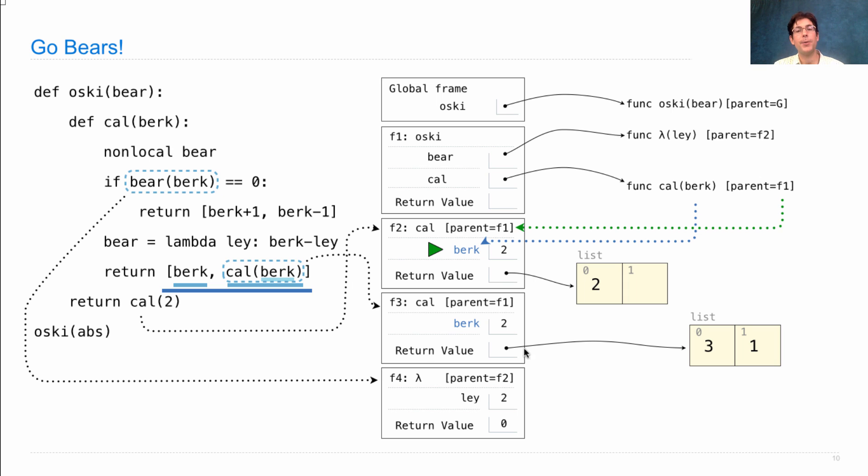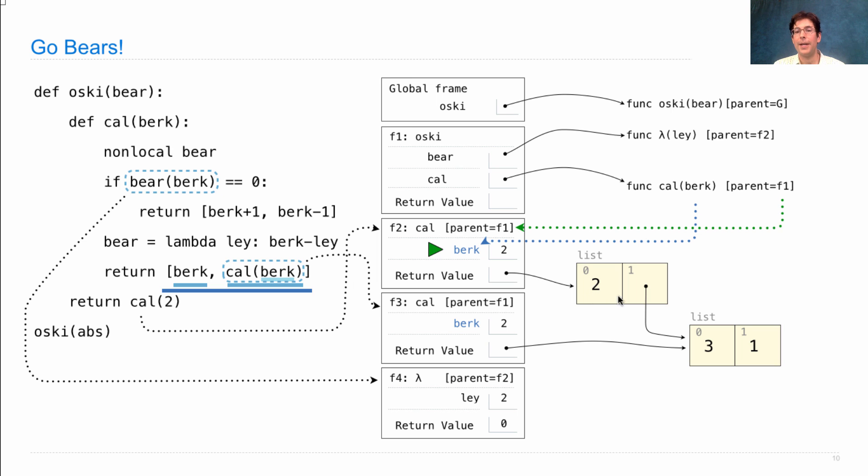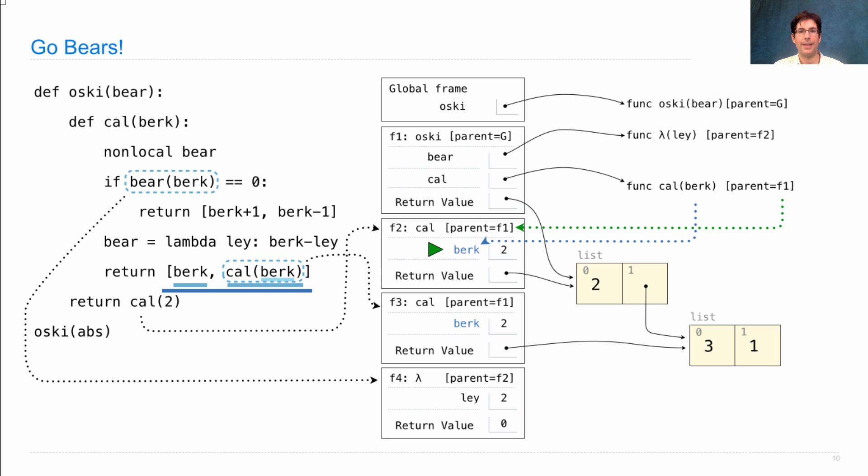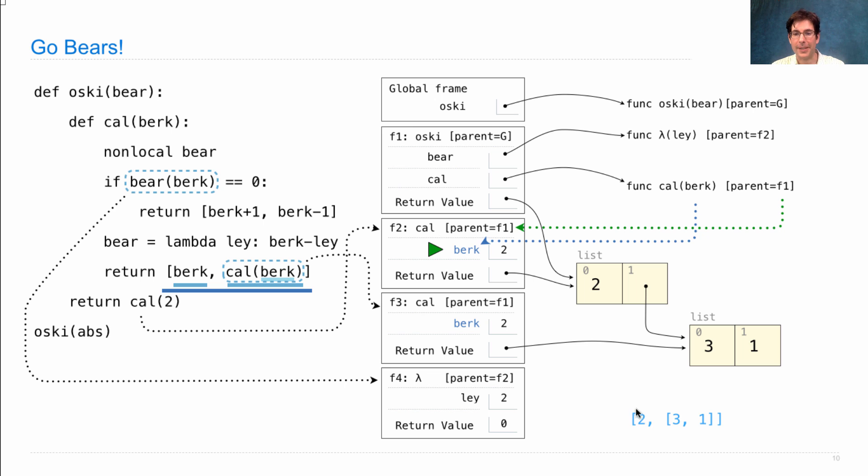And so here's a box and pointer diagram for that list, which has a list within it. It's 2 and then the list 3, 1 is its second element. And this is the return value of cal, which by the way is the return value of OSCE. And now we're finished. By the way, this return value, if printed out, would look like this. A list containing 2 and the list 3 comma 1.